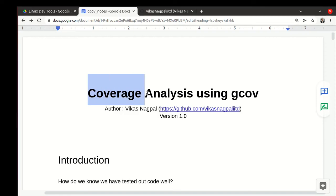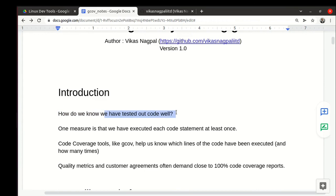We will talk about code coverage analysis using a tool called gcov. If we think about how well we have tested our code, code coverage is the key indicator. Have we executed each line of the code or not?